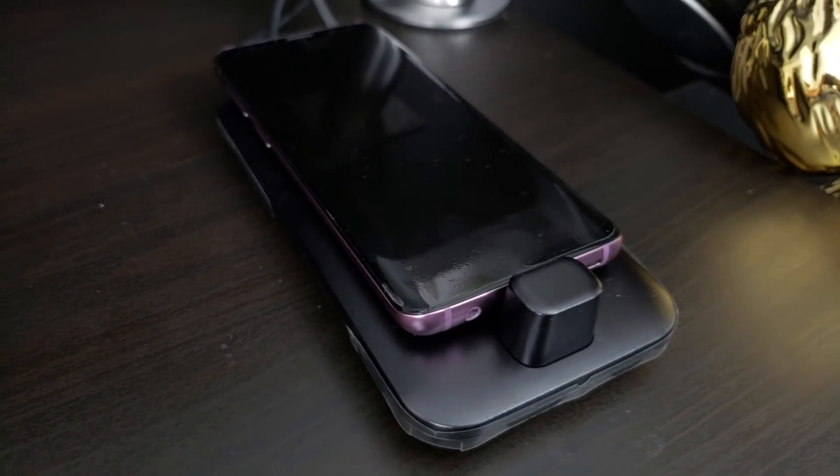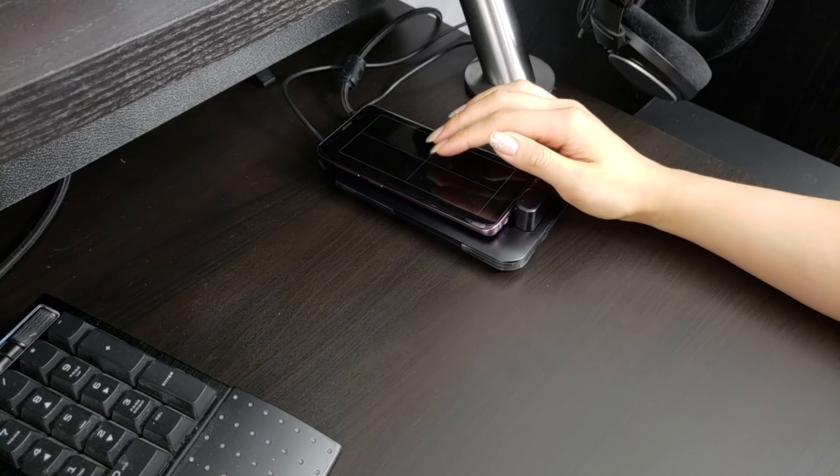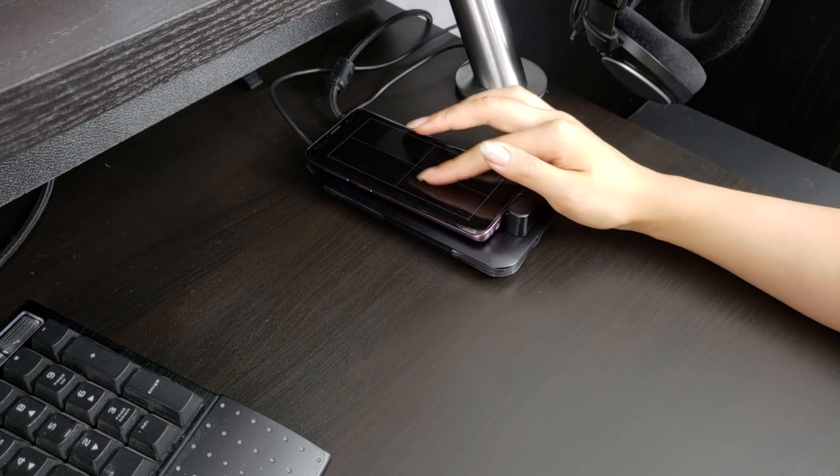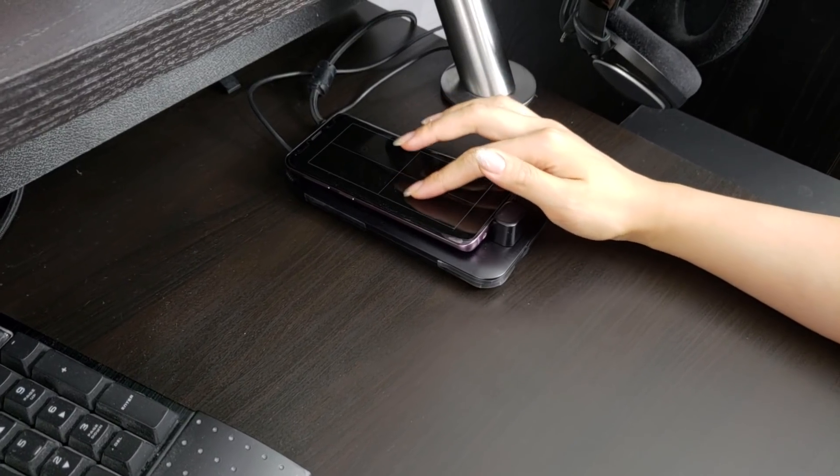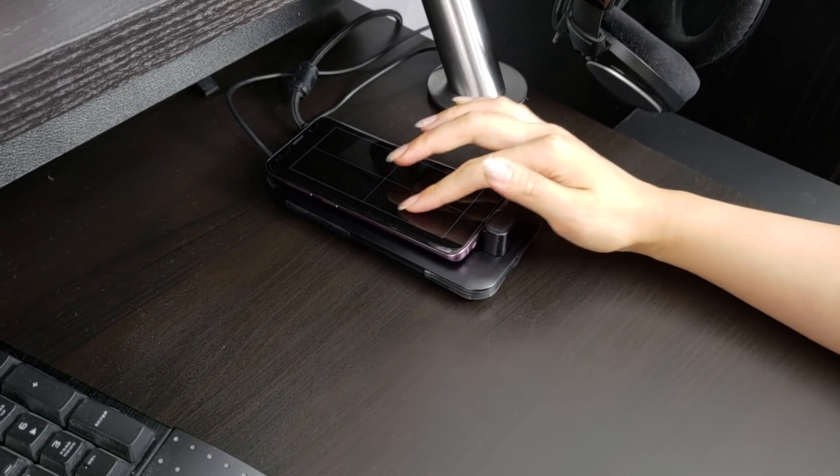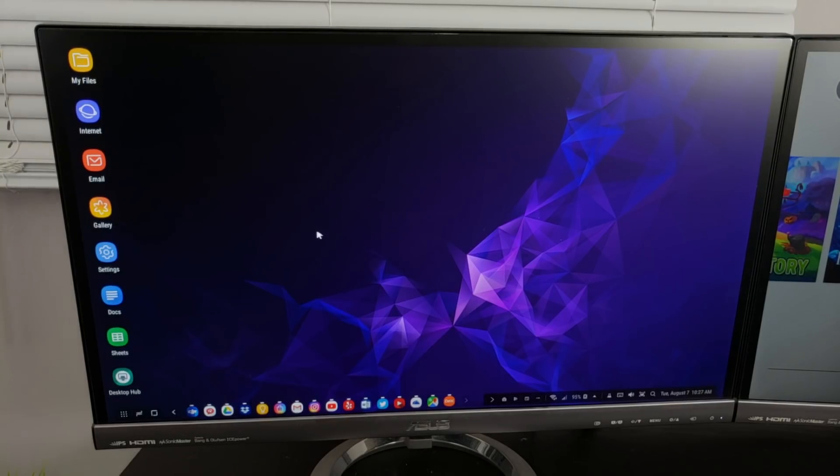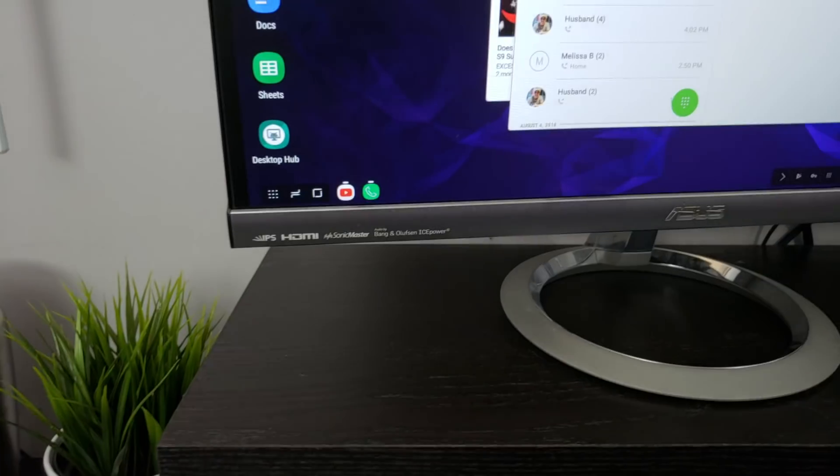The design of the Dex Pad allows you to use the phone as a trackpad. The trackpad works well enough if you don't have access to a mouse or just prefer a trackpad.